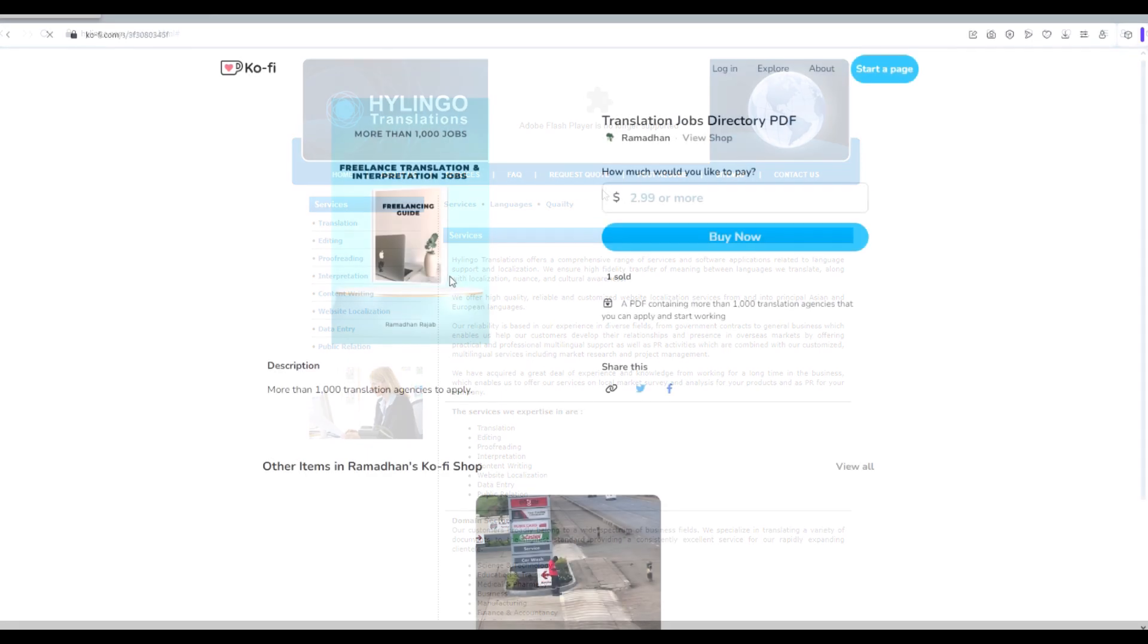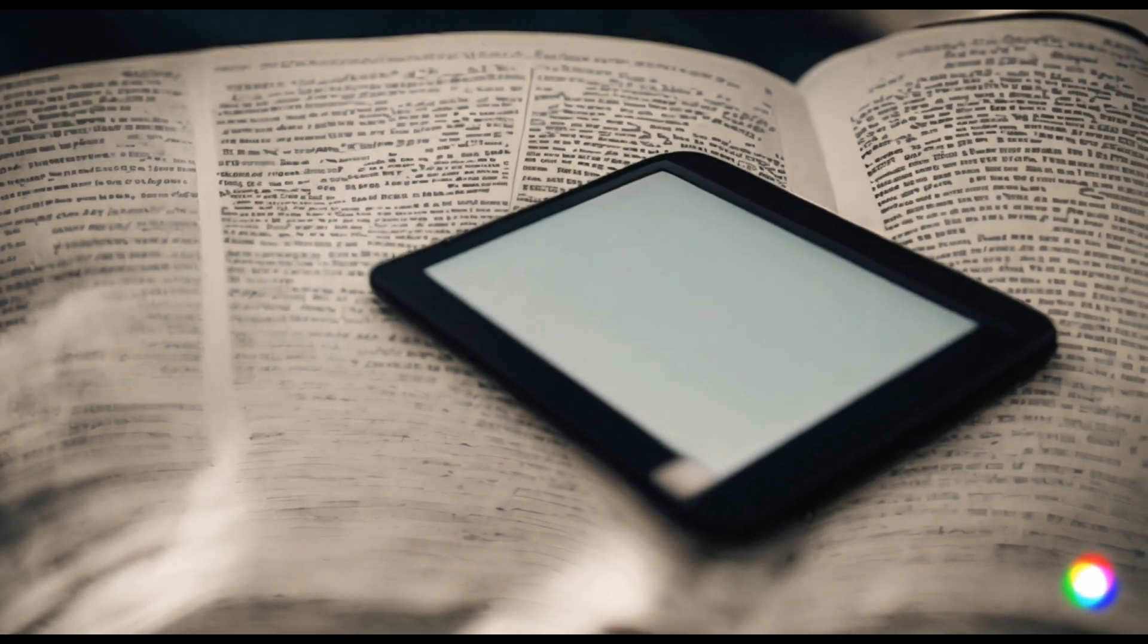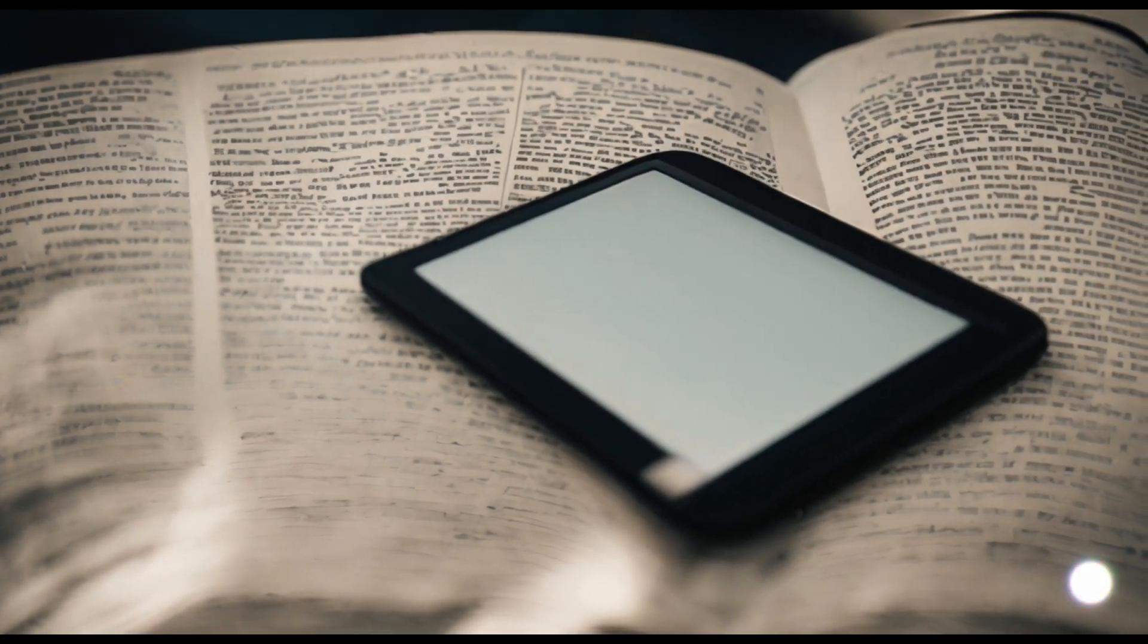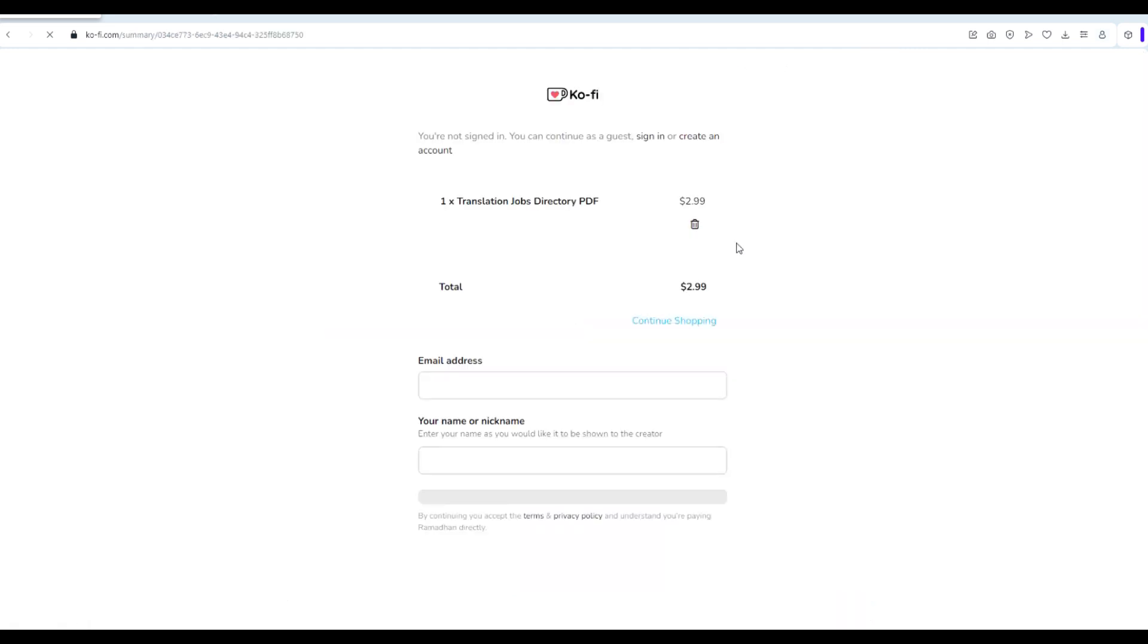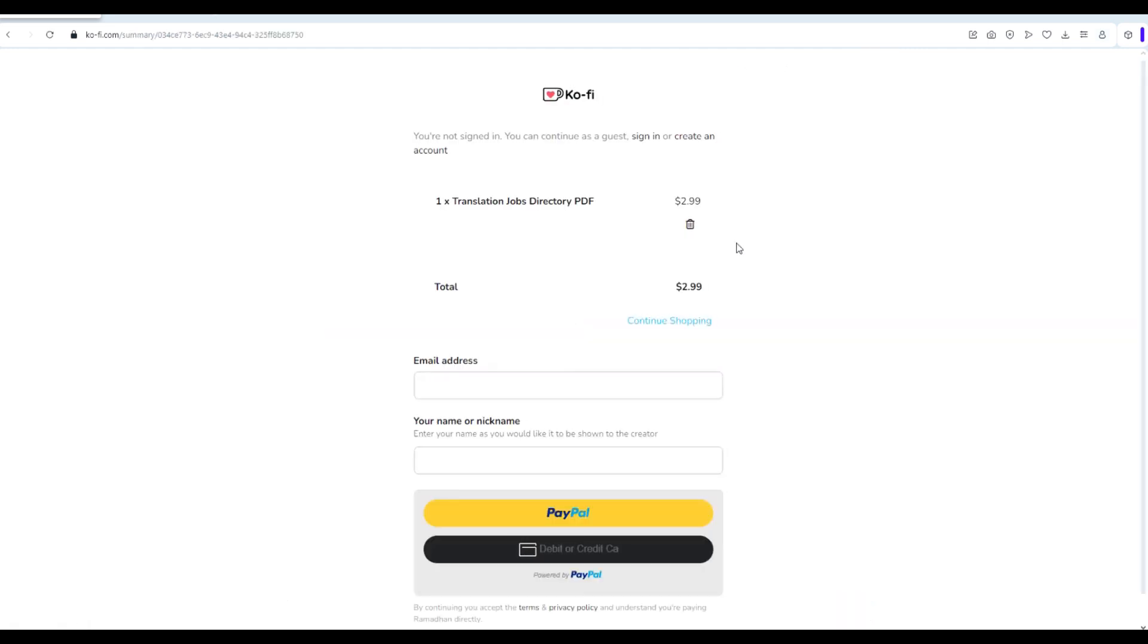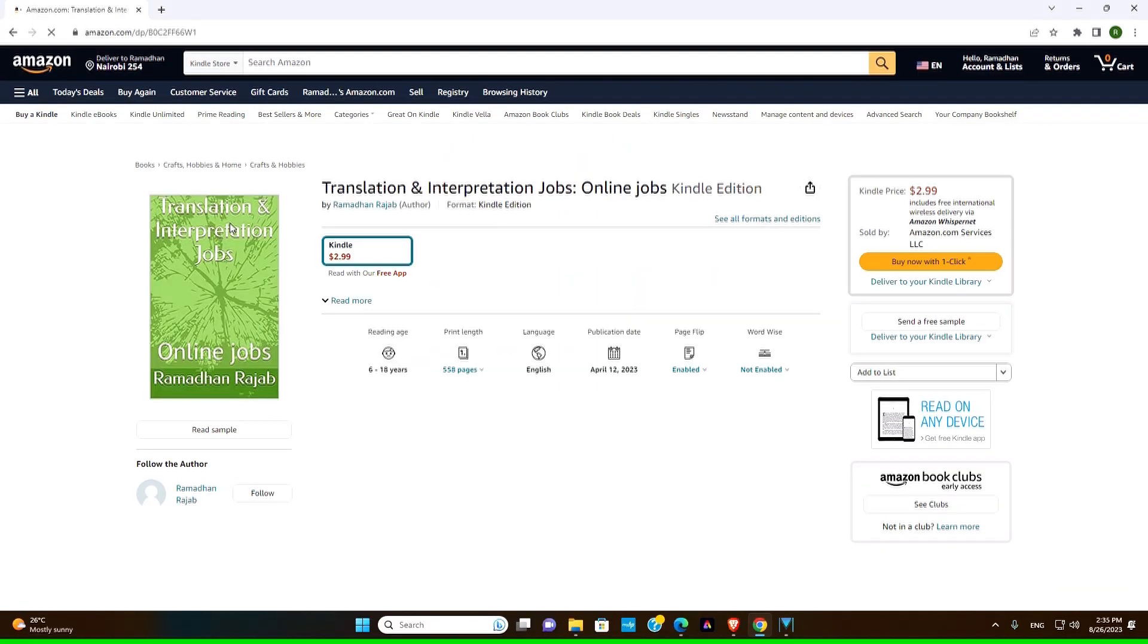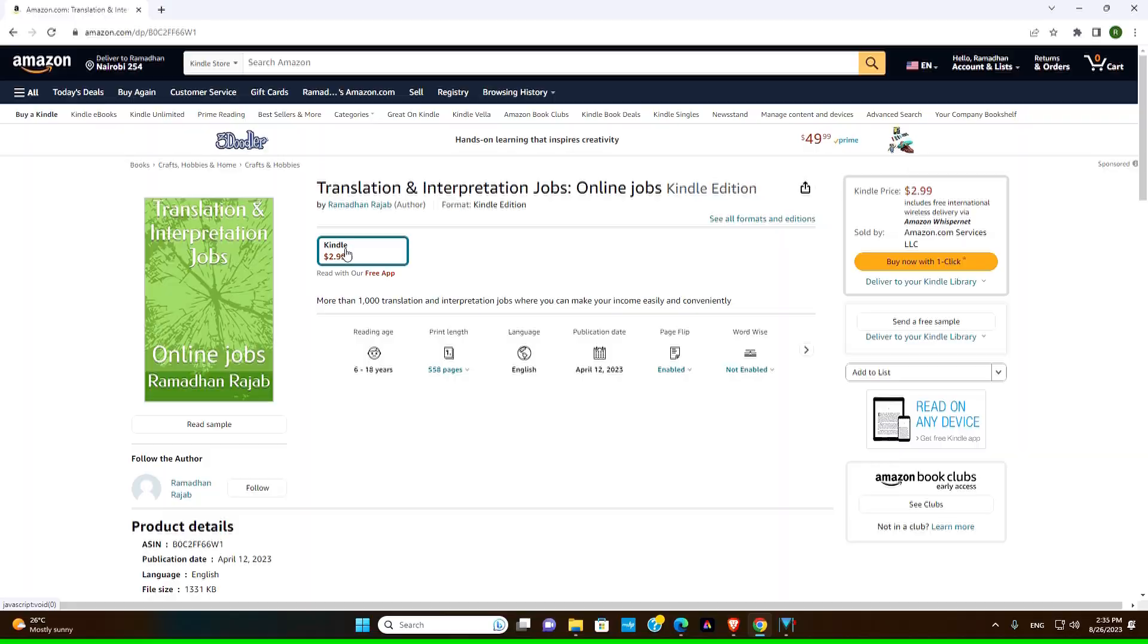For those of you looking for more translation and interpretation opportunities, we have a PDF book that contains over a thousand translation and interpretation jobs. It's available for purchase at ko-fi.com and also on Amazon.com. Check the link in the description and take your skills to the next level.